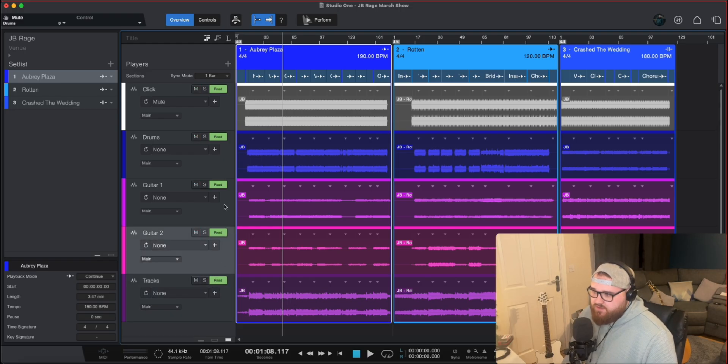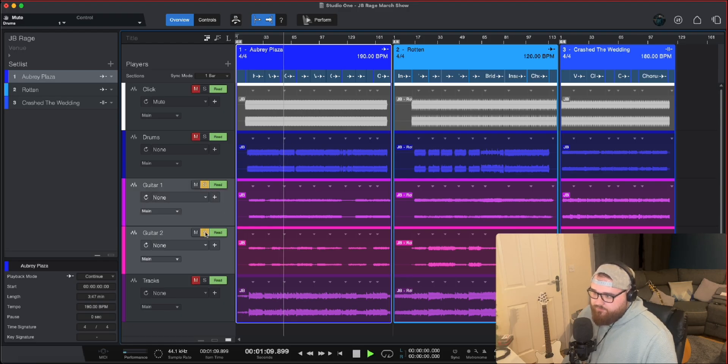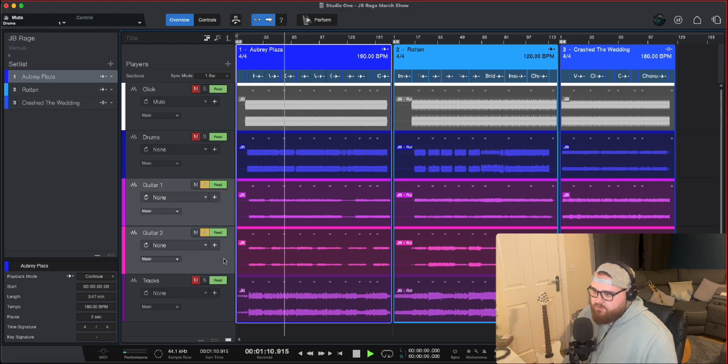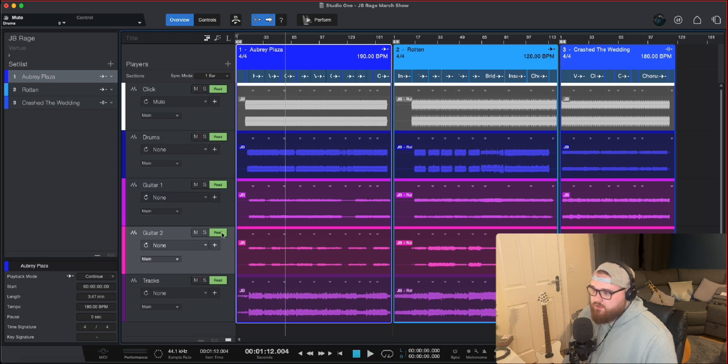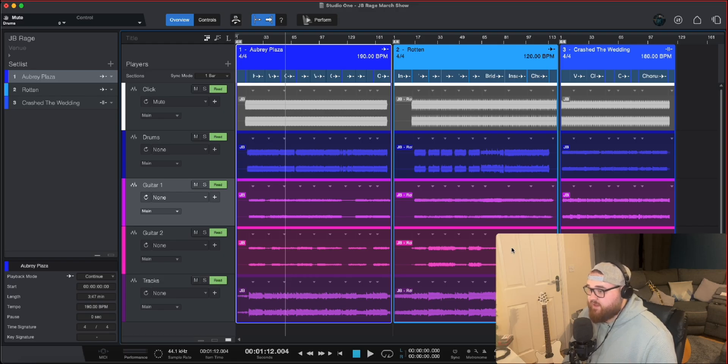Then we've got these two guitar parts. Rhythm guitar, lead guitar, super straightforward. We've kept all of the guitar parts as two guitar parts and that's it.